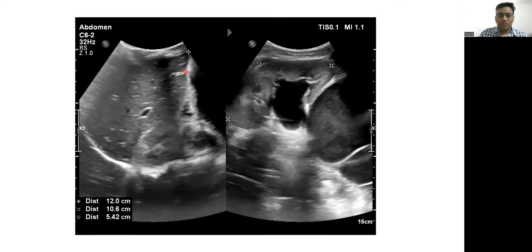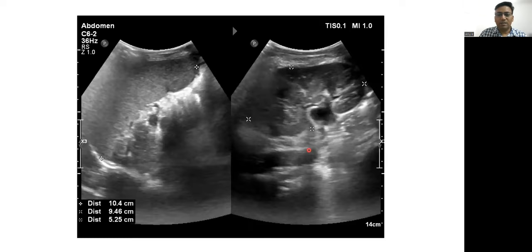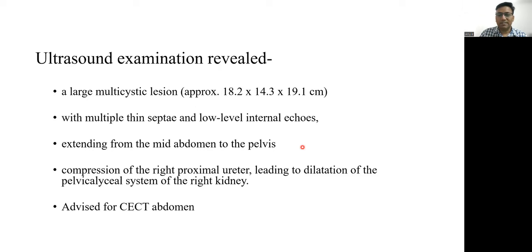The liver appears normal in size and echo texture. The right kidney shows hydronephrosis because this cyst causes mass effect and compression of the right proximal ureter, causing upstream hydronephrosis. The spleen is normal in size and echo texture. The left kidney is normal in size with maintained corticomedullary differentiation and no pelvicalyceal system dilatation. Apart from these visceral organs, we are not able to appreciate the pancreas or bowel, as this cystic mass is occupying almost the whole abdomen.